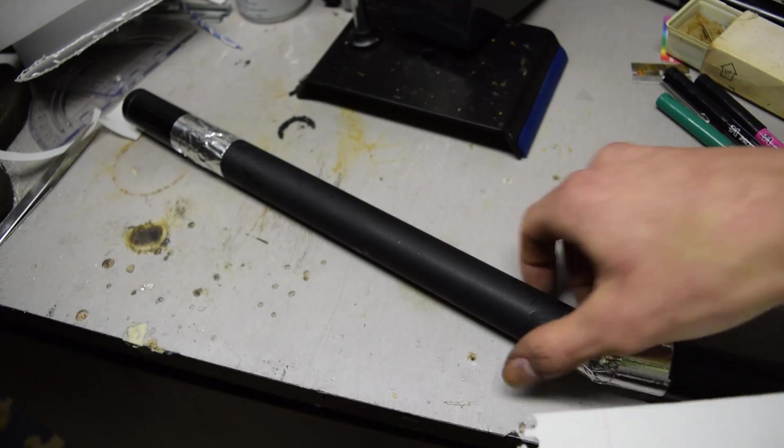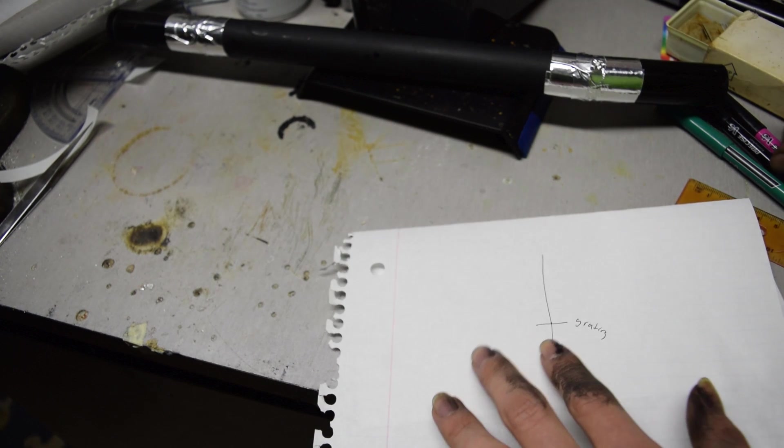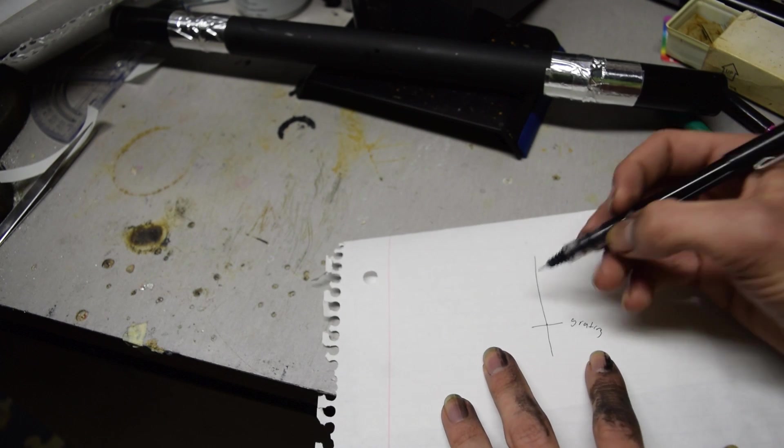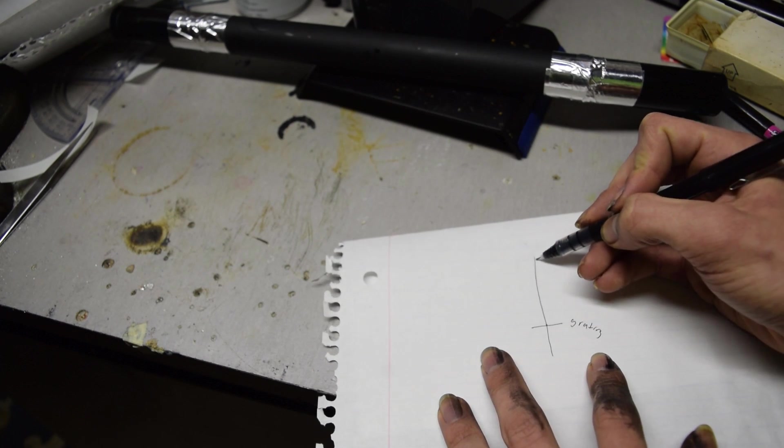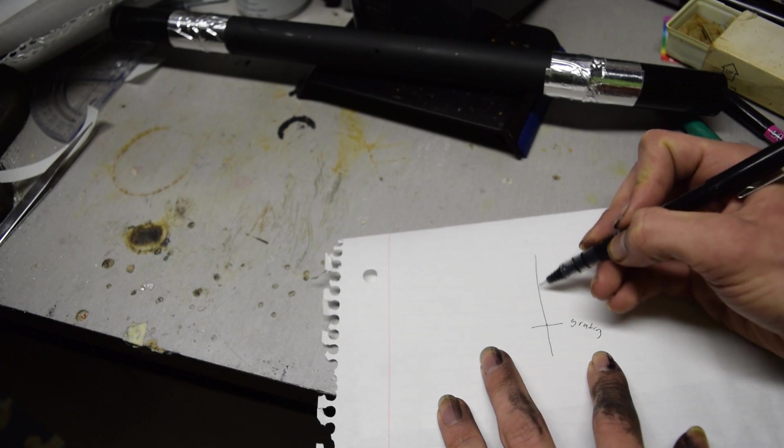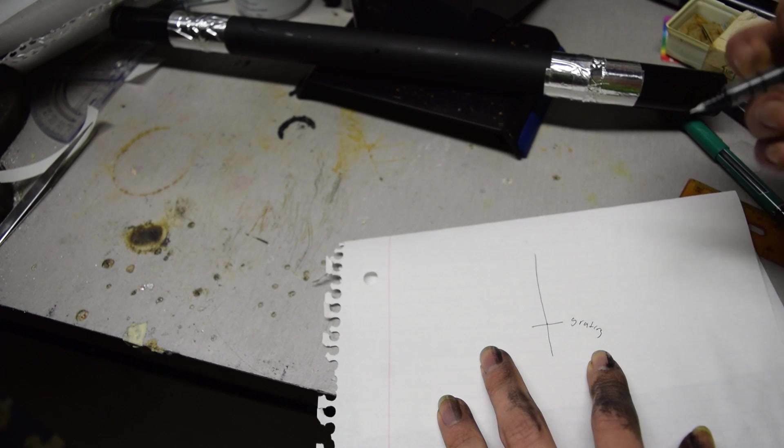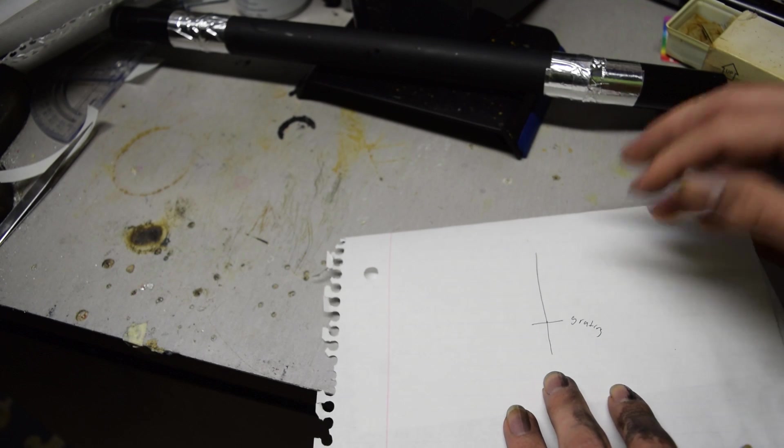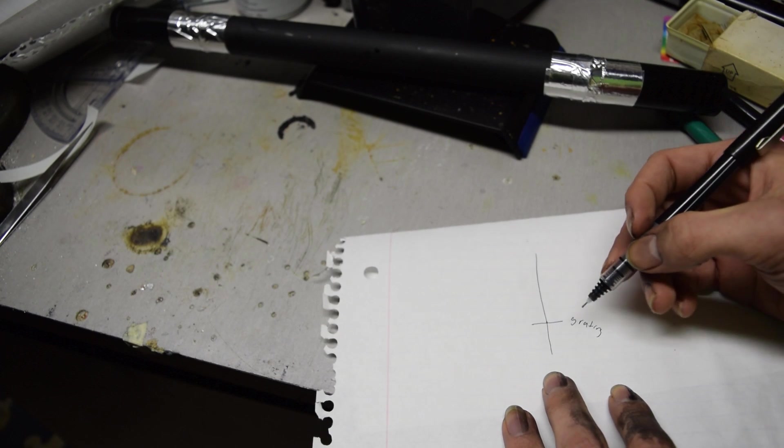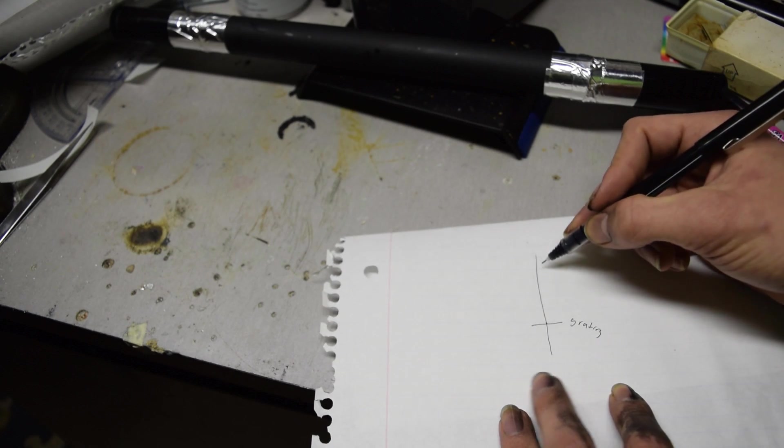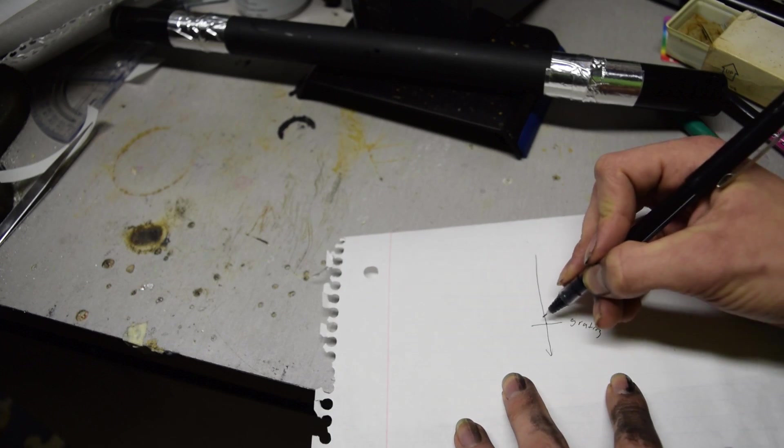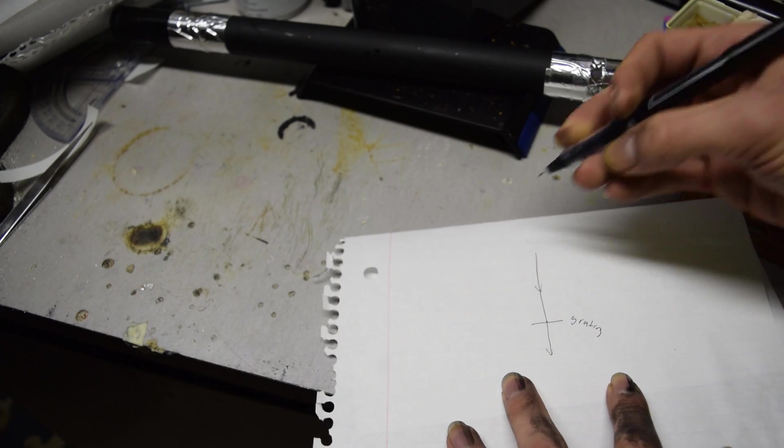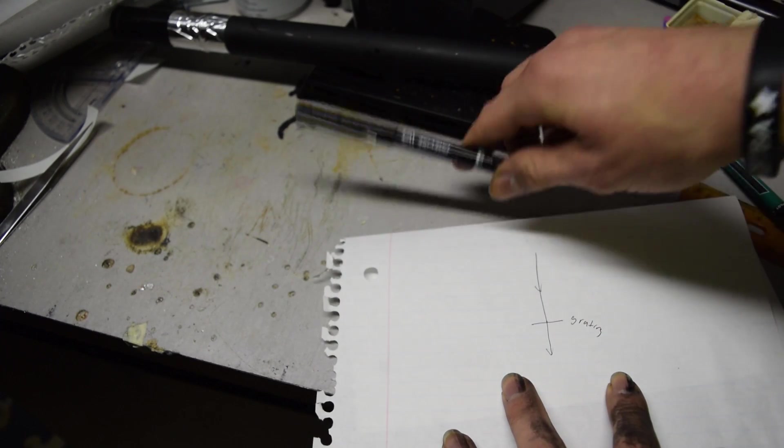Now once the light hits the diffraction grating you get the one stream of light that goes straight through that isn't really diffracted at least with my grating maybe some better grating all the light is diffracted but the main light comes in gets diffracted or it doesn't get diffracted and goes straight through.